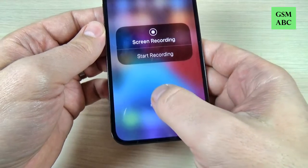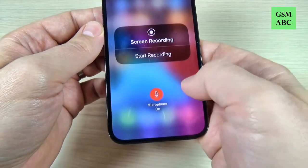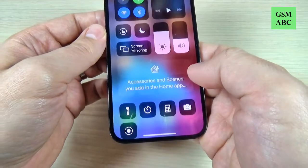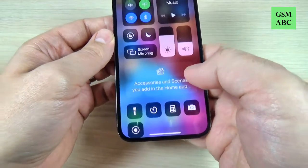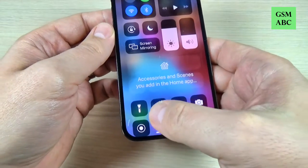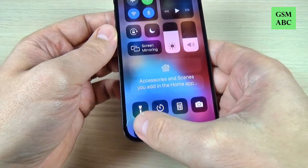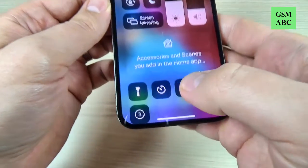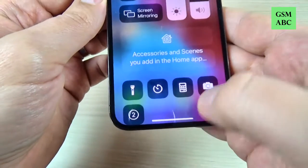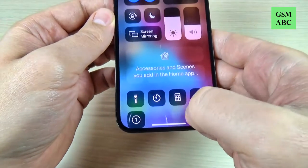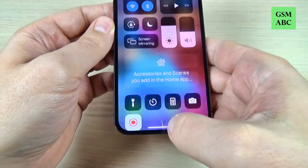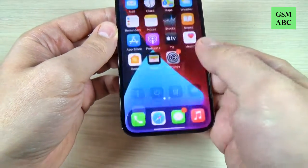Hi guys and welcome back on GSM ABC YouTube channel. In this tutorial I will show you how to record your screen on iPhone 12, and the method is the same also for 12 Pro, Mini and Max. So let's do it.